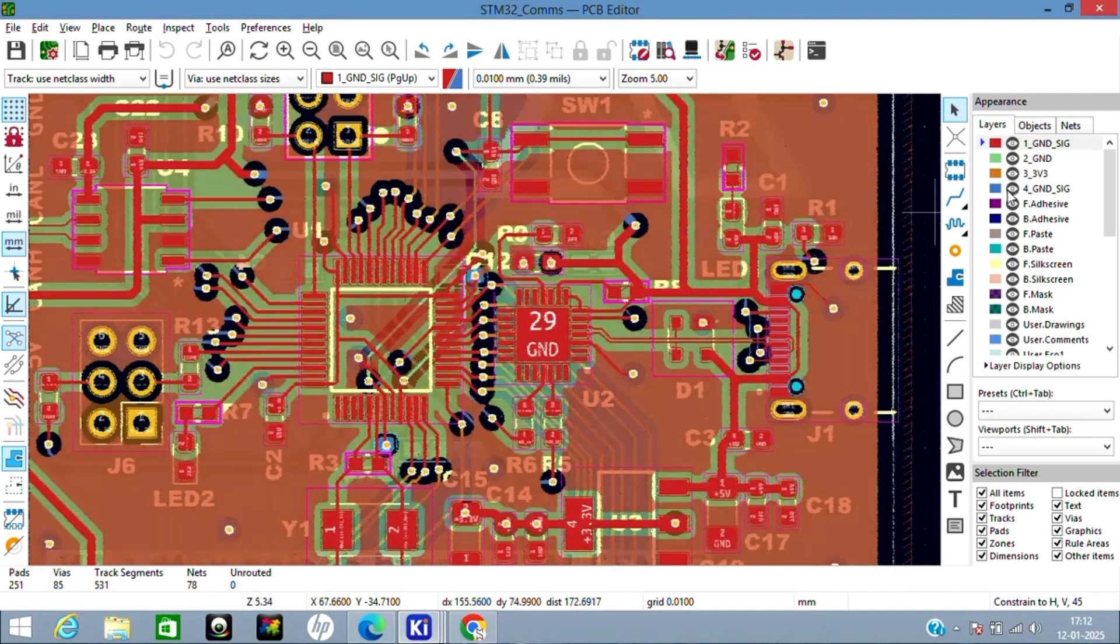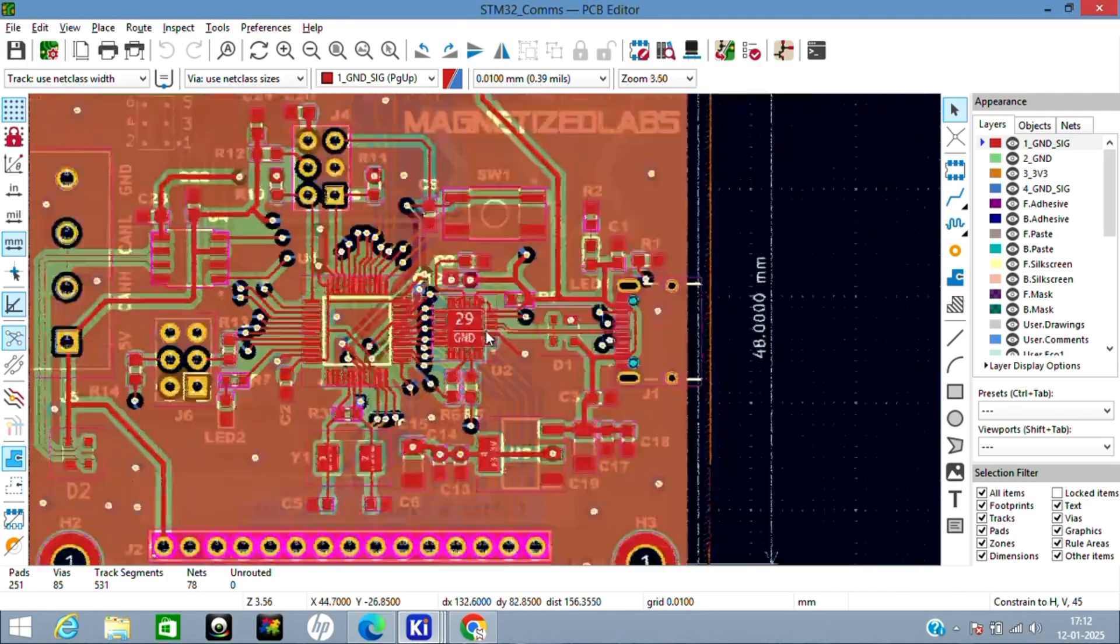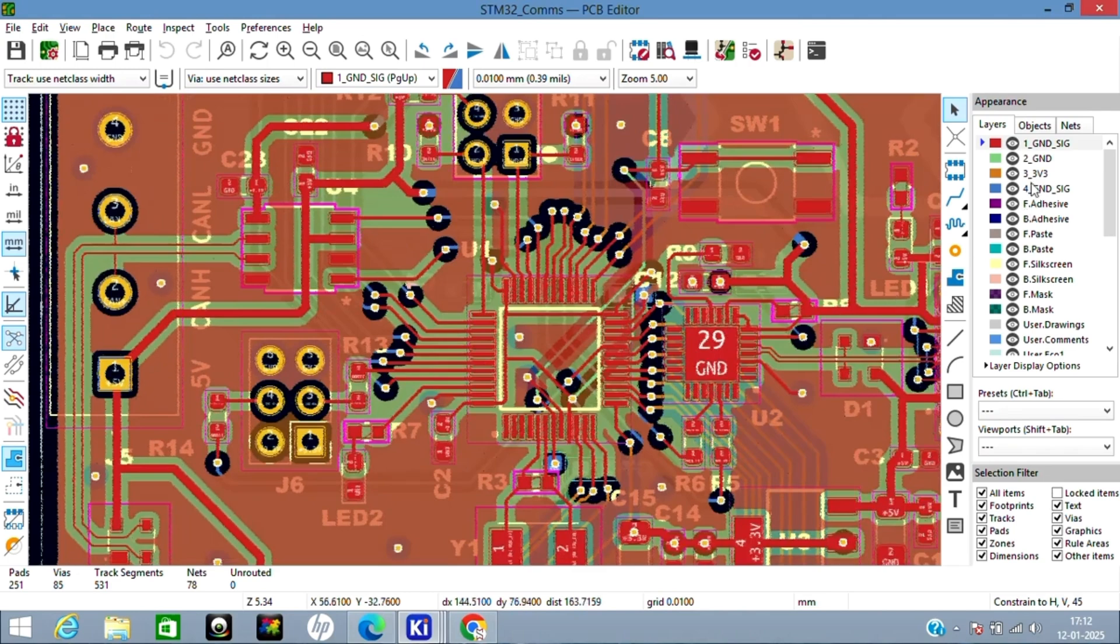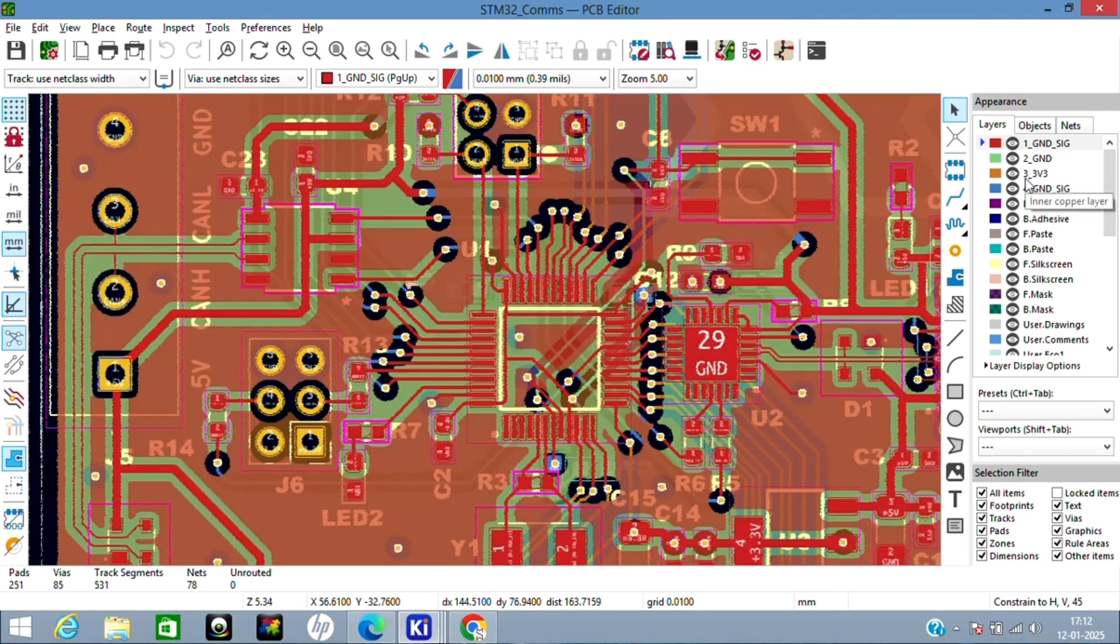Fourth layer is again ground plus signal. So suppose you made the fourth layer as impedance-matched traces, then you should keep the third layer as ground reference. This is a very good practice which you should follow.